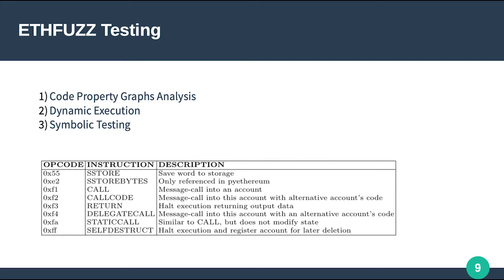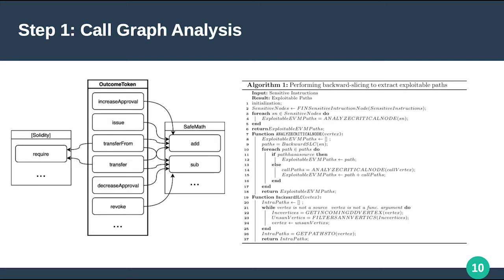After identifying critical instructions, we perform backward slicing to find associated sources of inputs that trigger critical methods inside a given binary. We then combine dynamic execution and symbolic testing to confirm the lack of sanitization and security issues in executable paths of a given smart contract, and report findings to the end user. To identify exploitable paths within the bytecode, we generate a call graph model of the target smart contract.